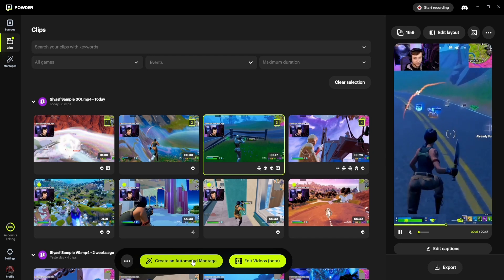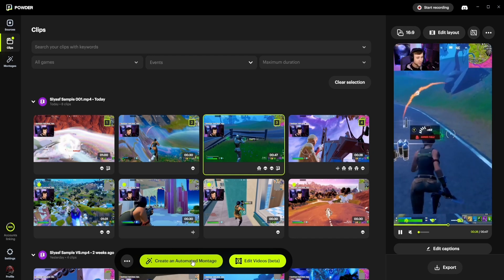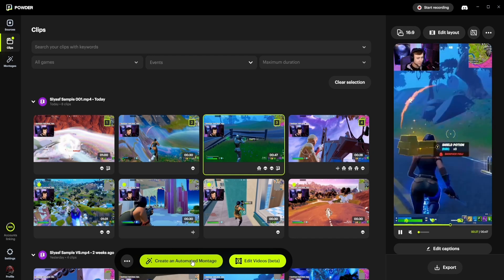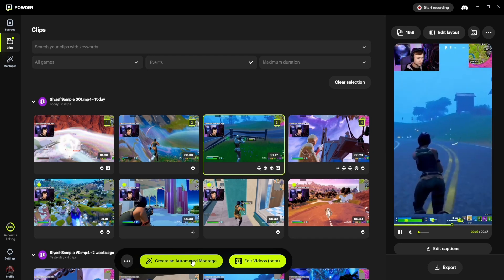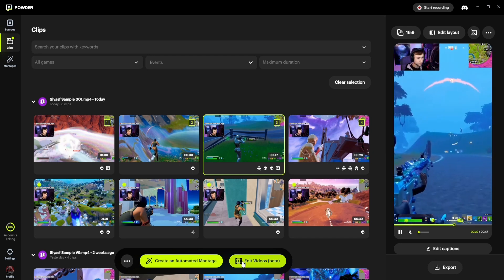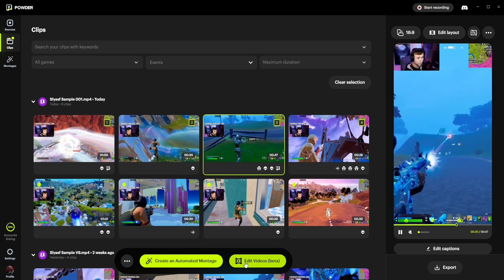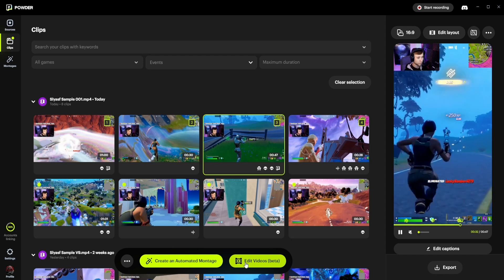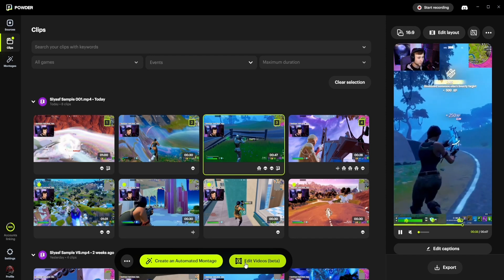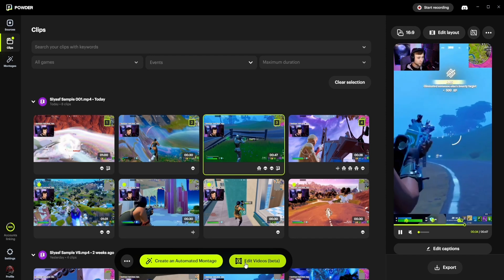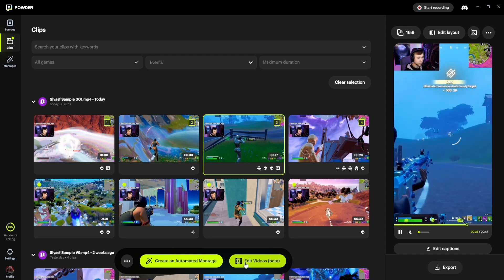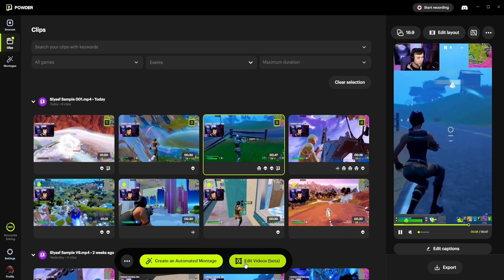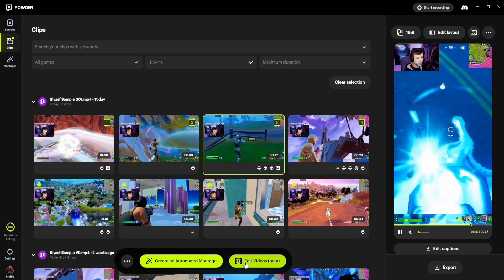We can either create an automated montage, which will automatically merge these clips into one supercut clip, or we can click edit videos, and then we can add our creative touch and create a manual montage. So let's go ahead and do that.